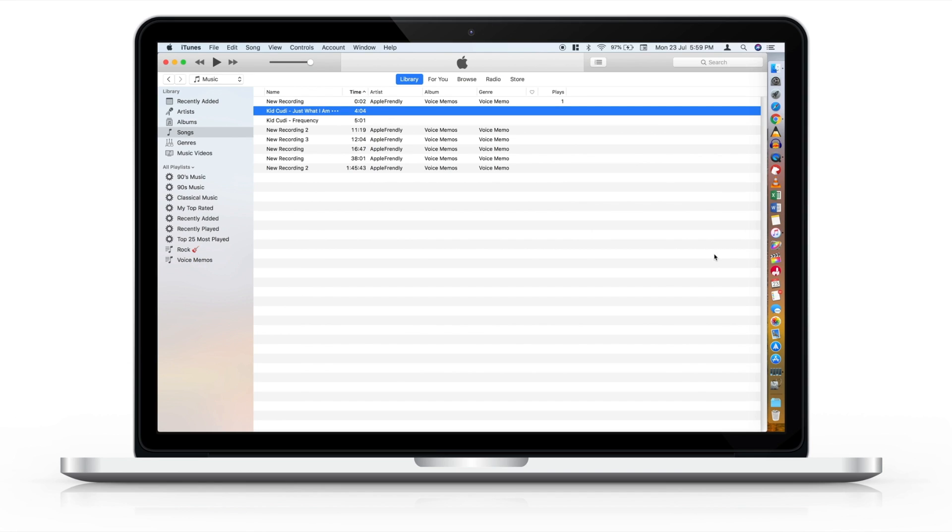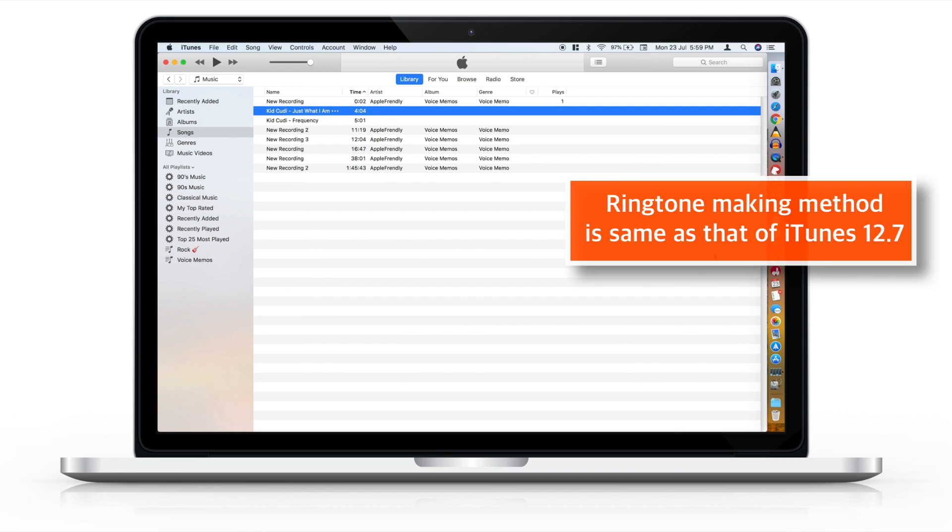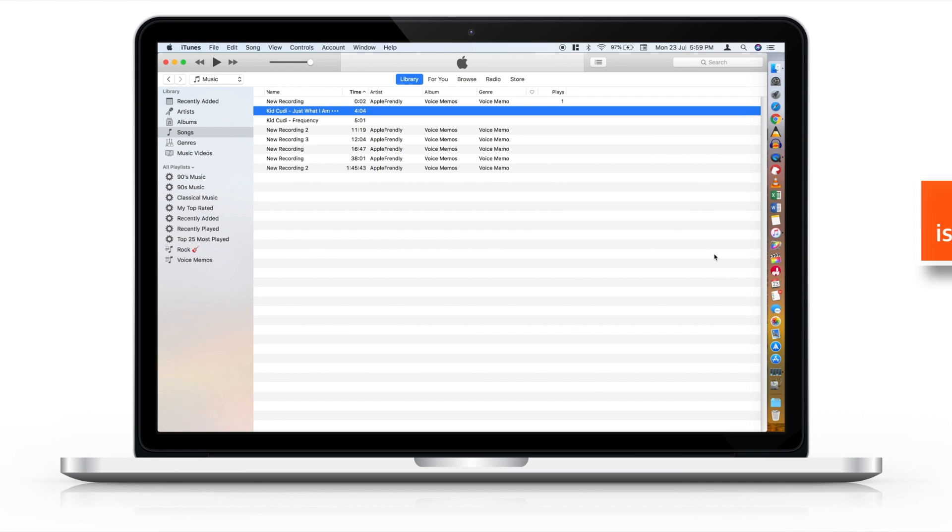If you already know how to make a ringtone on iTunes 12.7, you can skip this video. There is no change in the method. And with that being said, let's start with the tutorial.